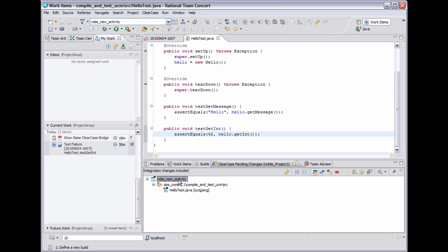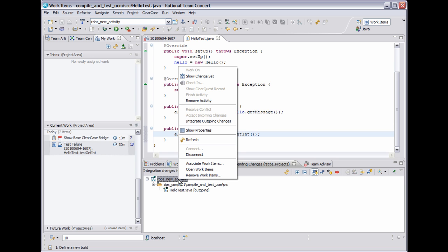Now this is where the bridge really comes into play. Anywhere an activity object is displayed in CCRC, you can right click, and there are three new menu options: associate work items, open work items, and remove work items. These menus allow you to manipulate associations between ClearCase activities and RTC work items.